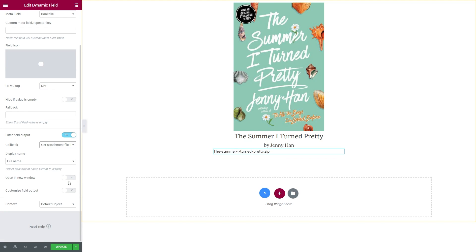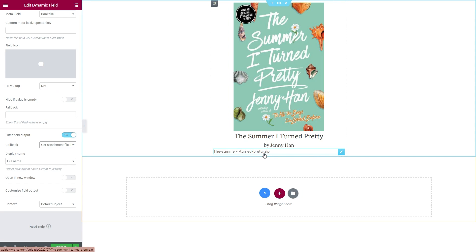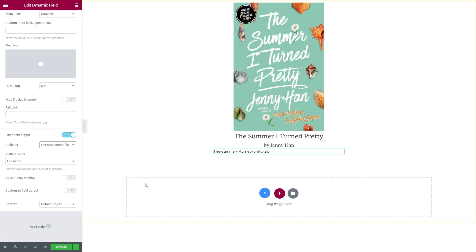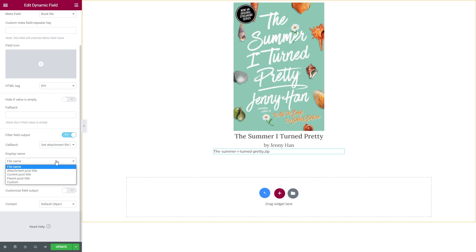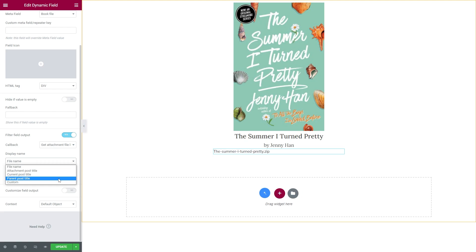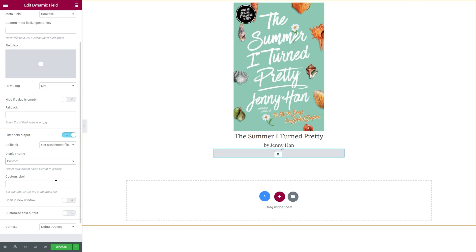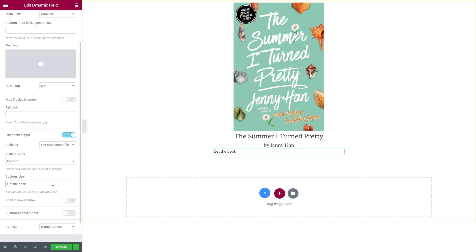Now, if you want to customize how your media file link is displayed, you can choose one of these options under the display name. For example, if the first option File Name is selected, the user will see the file name and the format. Then you can set it to Attachment, Current or Parent Post Title, or select Custom and enter a custom label — for example, "Get the Book" or "Download the Image" and so on.